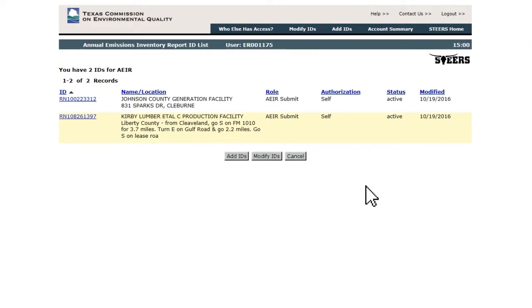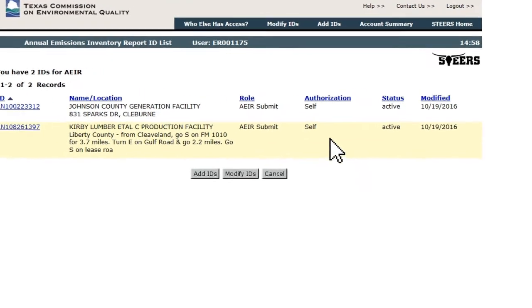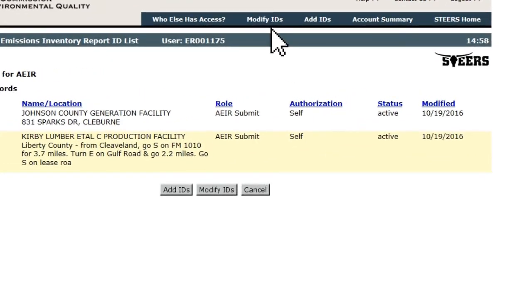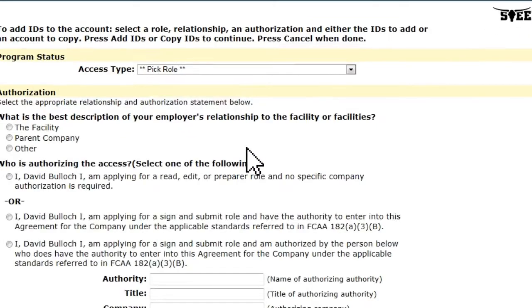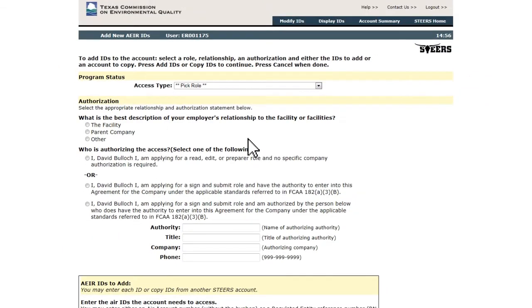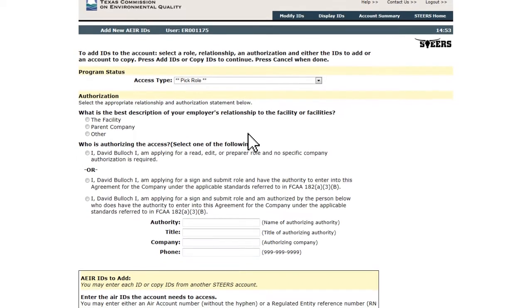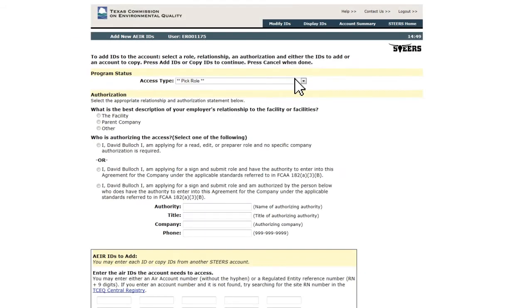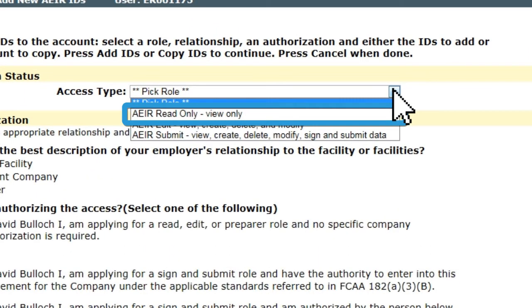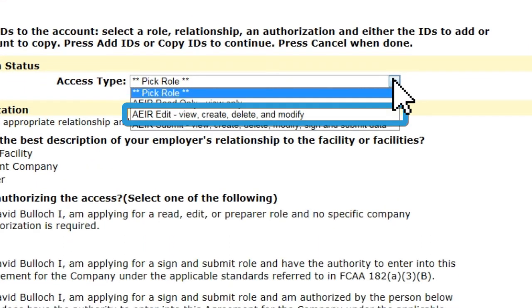This opens the Annual Emissions Inventory Report ID list. For new users, this list will be empty. Click either of the Add IDs buttons located at the top and bottom of the page. The Add New AEIR IDs page is where you can list each RN you need to report and the level of access needed. There are three access levels: Read Only, Edit, and Submit.